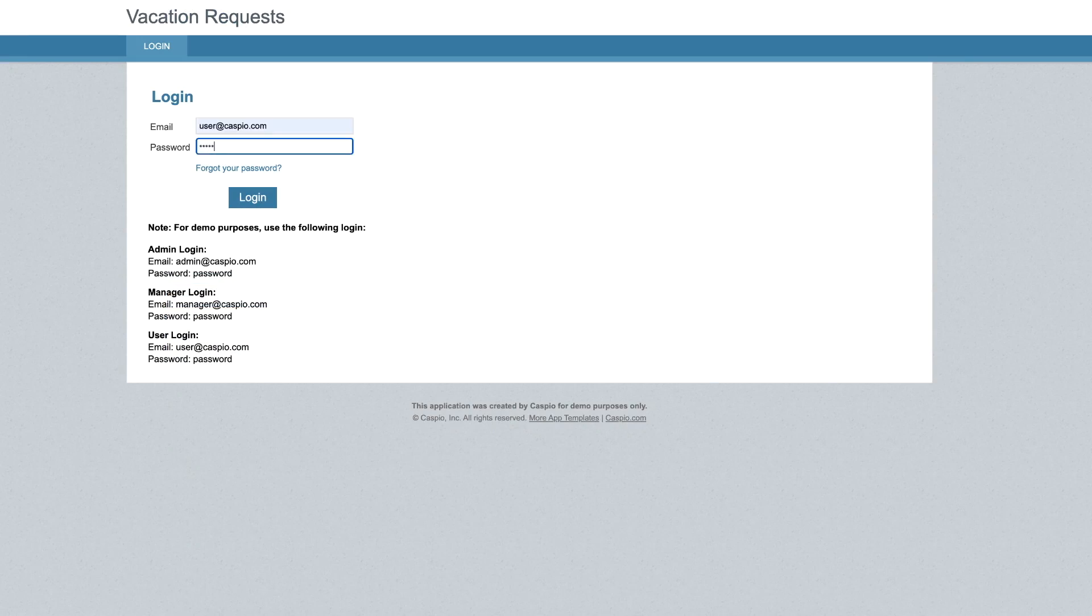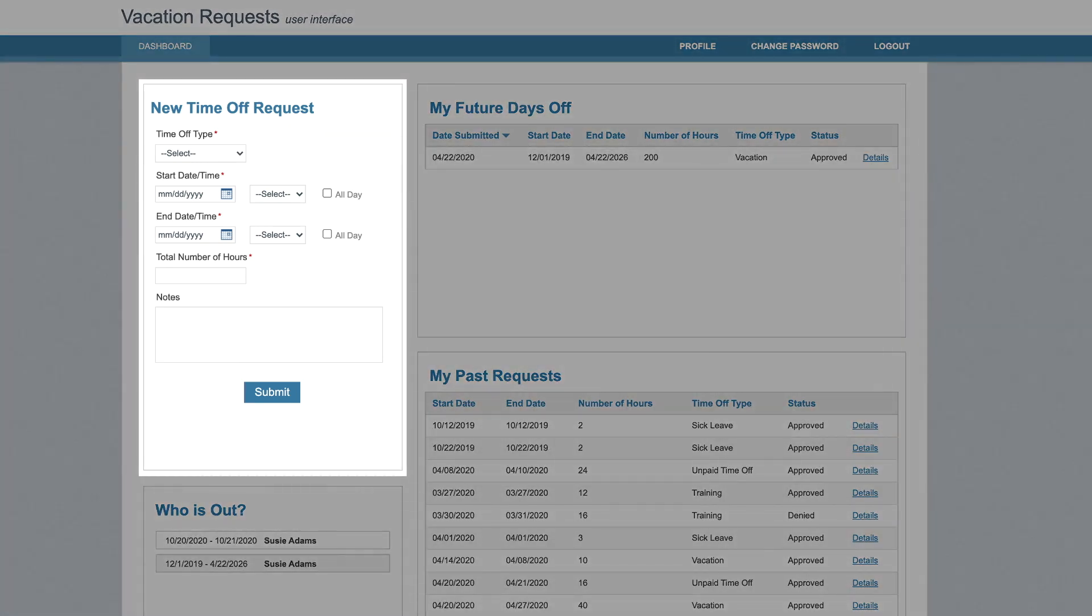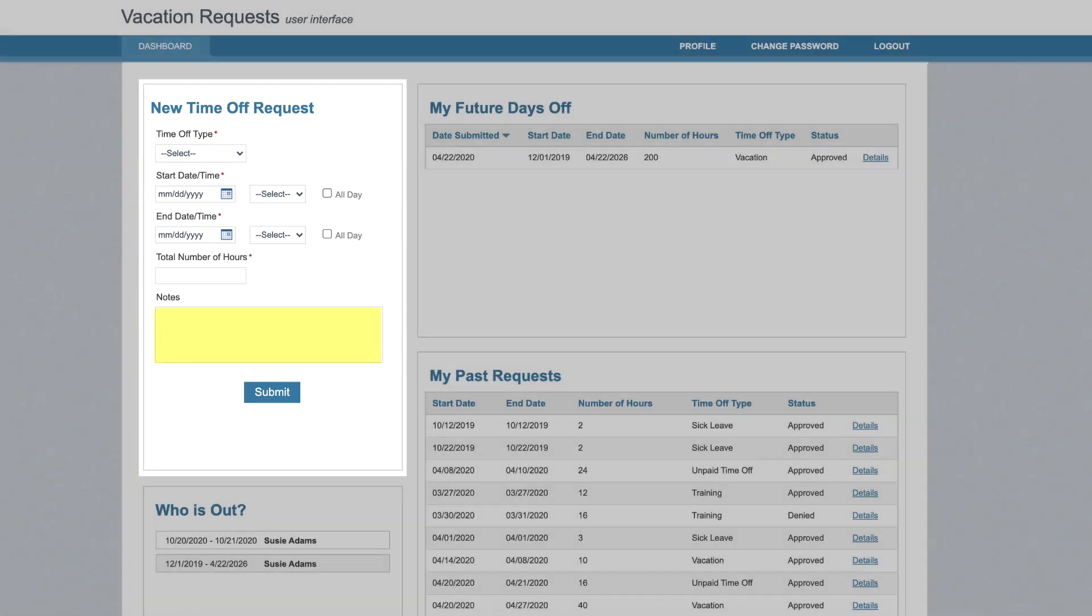When logged in as the user, we can easily submit a new time off request where we can specify type of the request, start and end date, total number of hours, and additional notes.